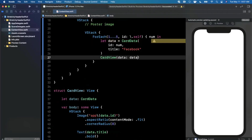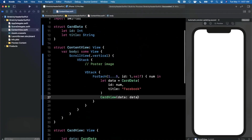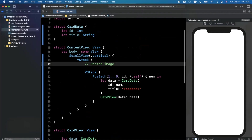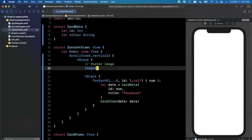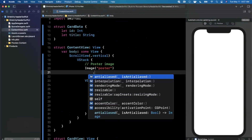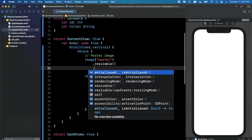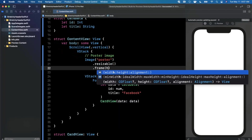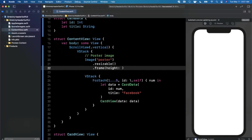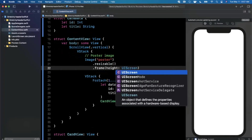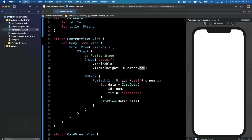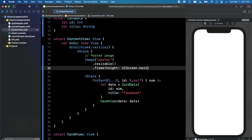Before running the preview let's add the poster image as well. Our image is called 'poster' — we'll make it resizable and give it a fixed frame height using UIScreen.main.bounds height divided by 2.2 to start, before we get into the stretchy behavior.